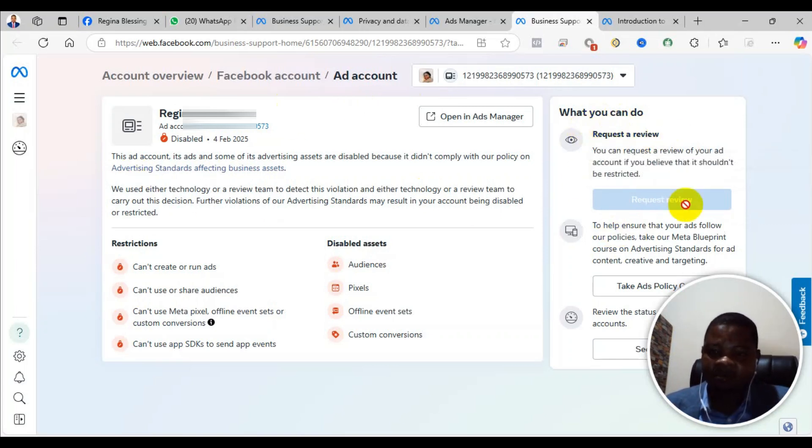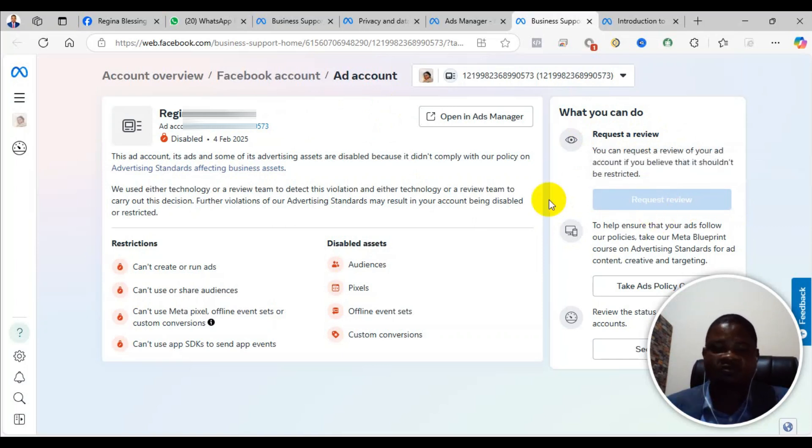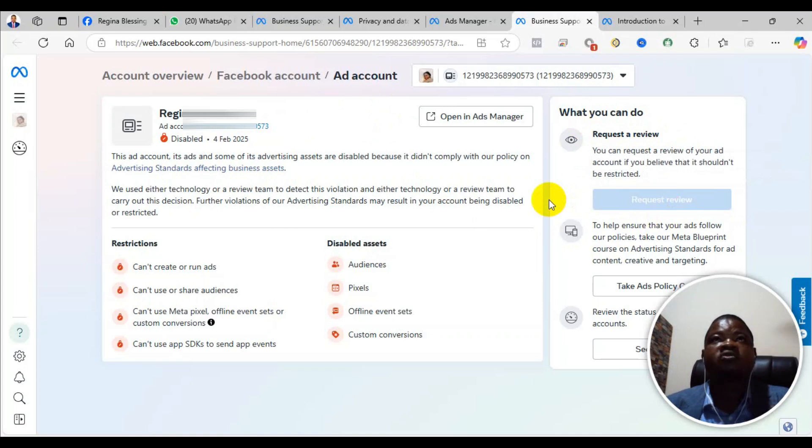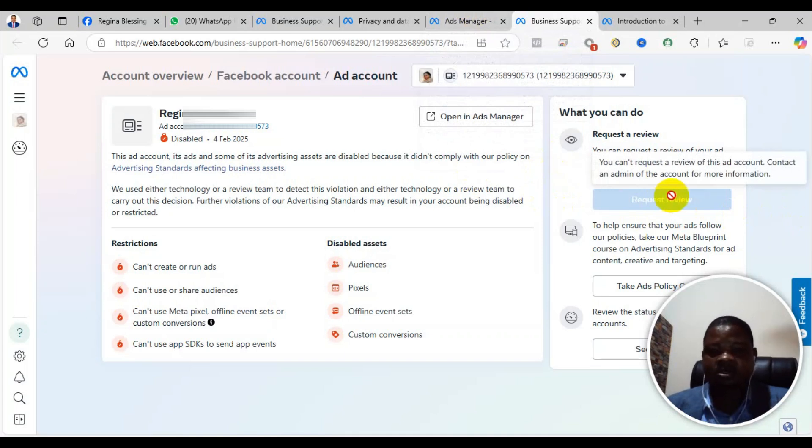If all these are there, then you submit. When you submit it, they will normally process it within 48 hours to four days.